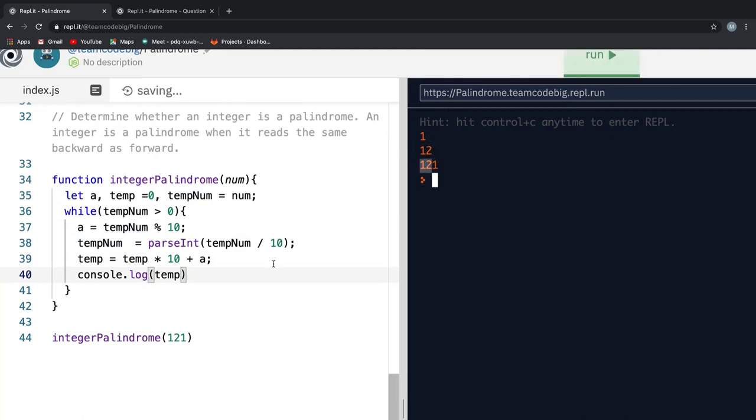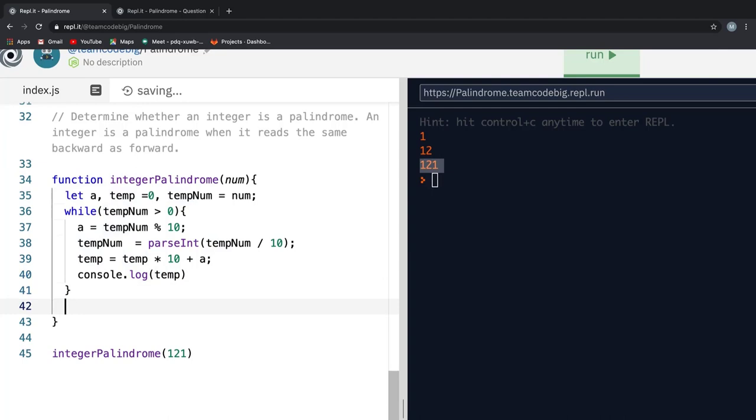temp will hold the reverse number value. All that is left to do now is compare the temp with the num and return true or false appropriately. Once that is done, if I hit run, you see we get the appropriate result.